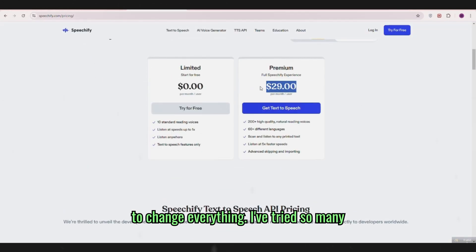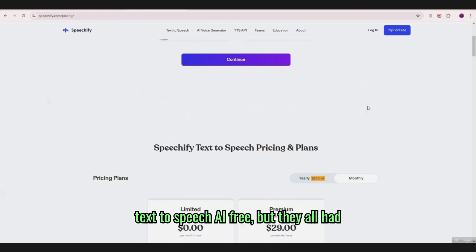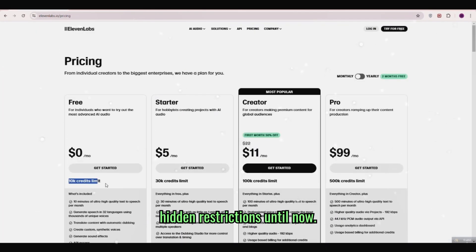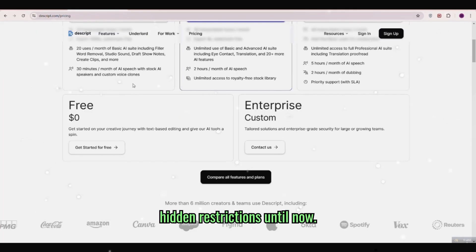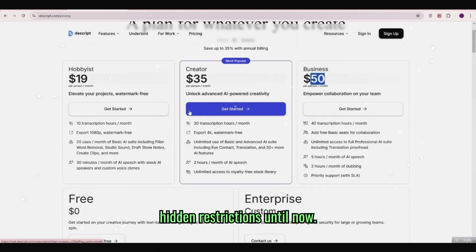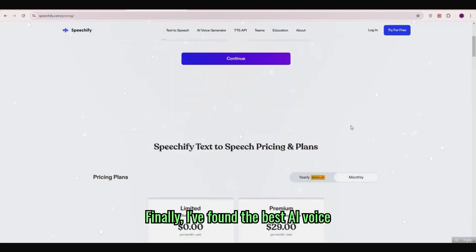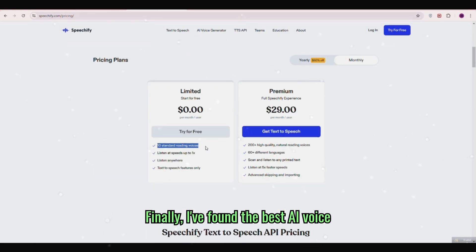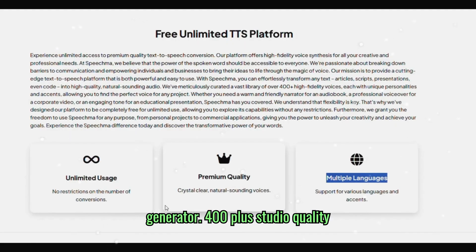I've tried so many text-to-speech AI free but they all had hidden restrictions. Until now. Finally, I've found the best AI voice generator.